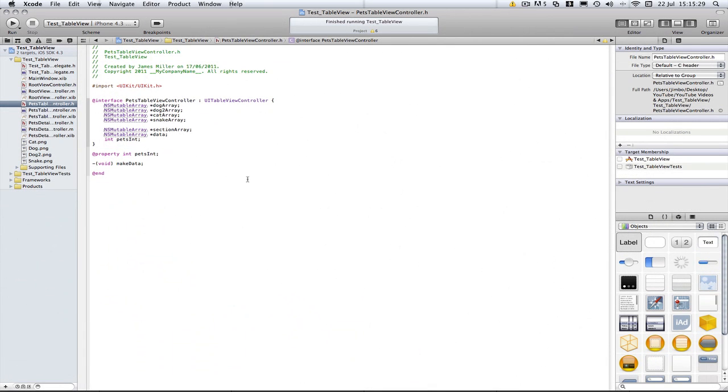Hello YouTube, Milma here with another quick UITableView tutorial in Xcode. So in this tutorial, you've probably gathered by the title, I'm going to be doing how to set the image of a row in UITableView.